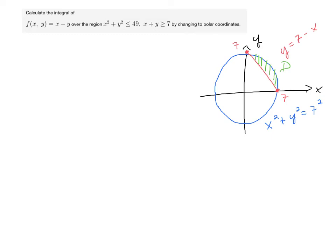Hello calculus students. This problem is going to calculate an integral in rectangular coordinates, but we're going to convert it to polar coordinates. Here is the function we're going to integrate, and the region is a circle but it's cut up at the top by a line, giving us this circle of radius 7 with a portion removed. What's left is this region D, colored in green.